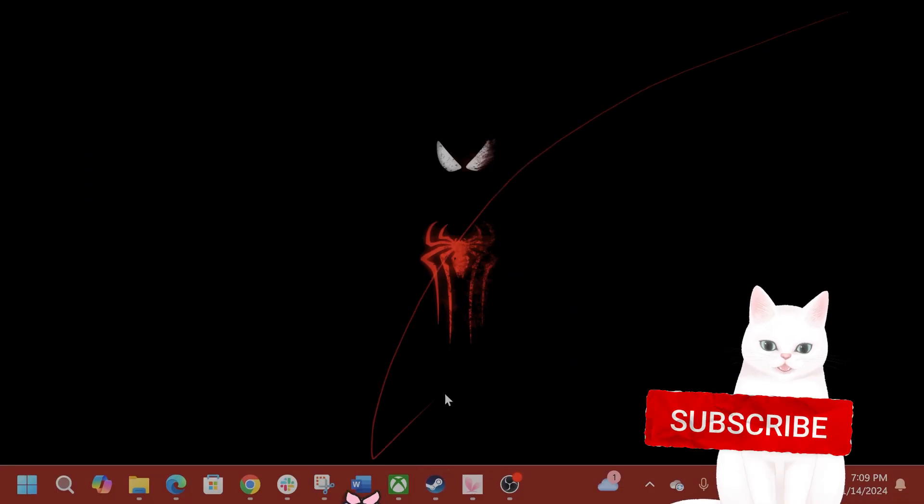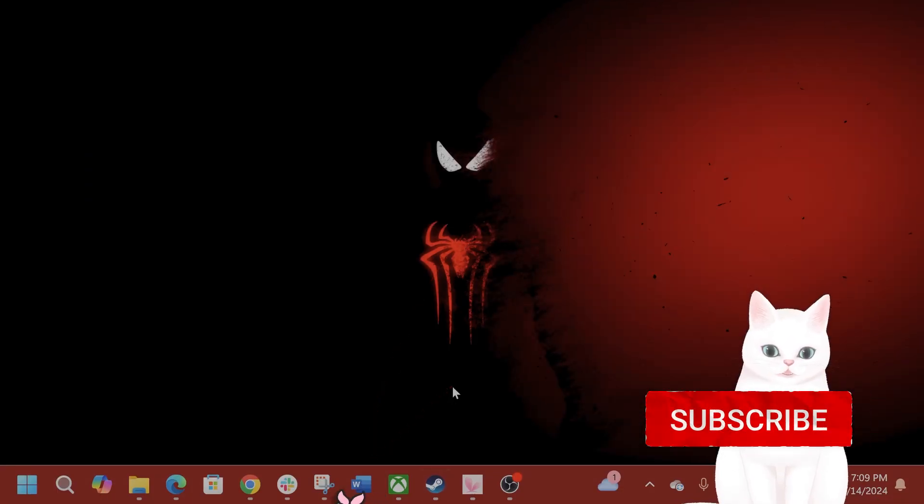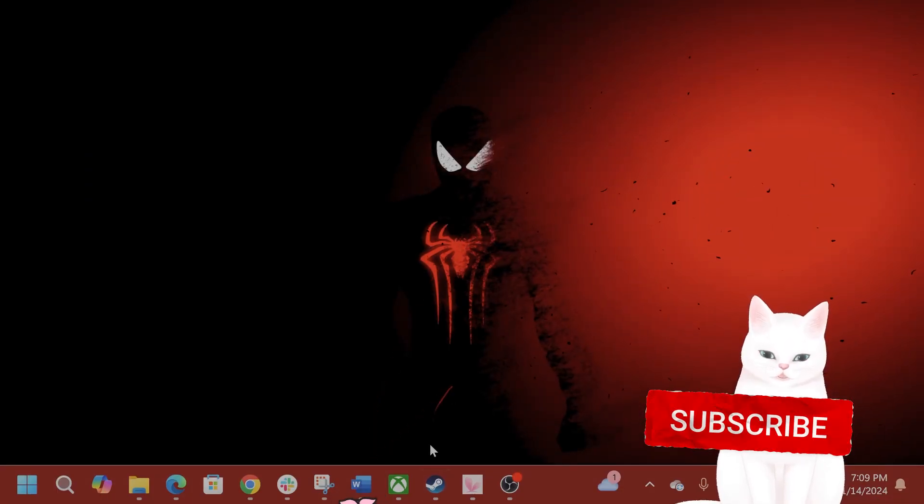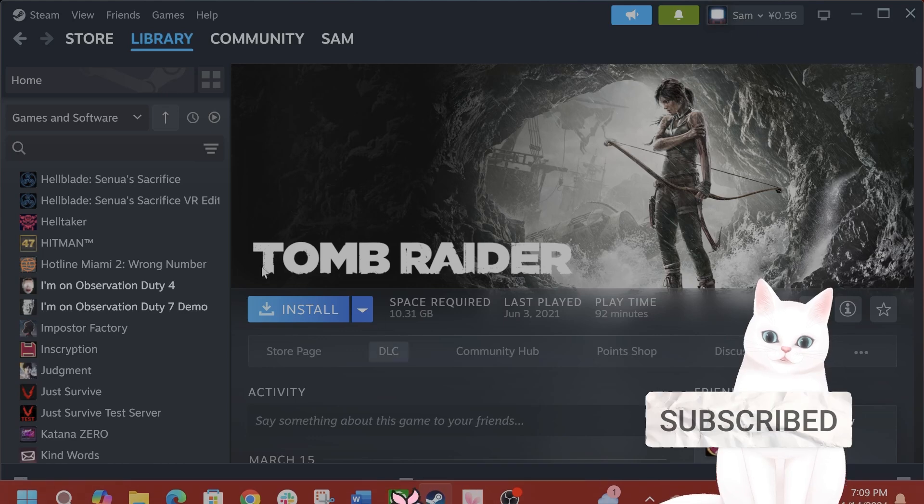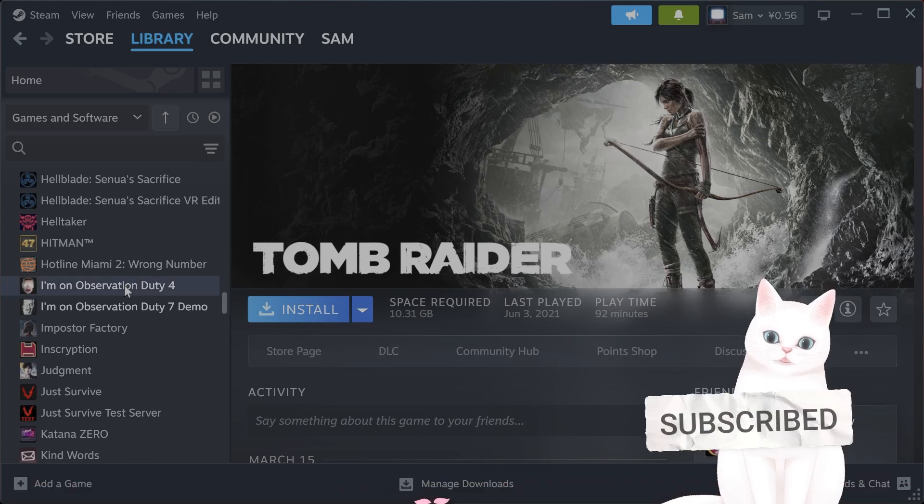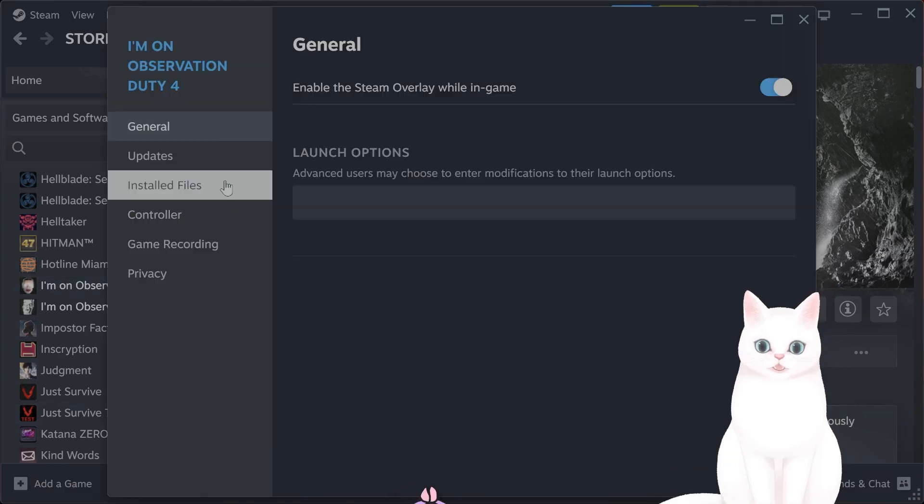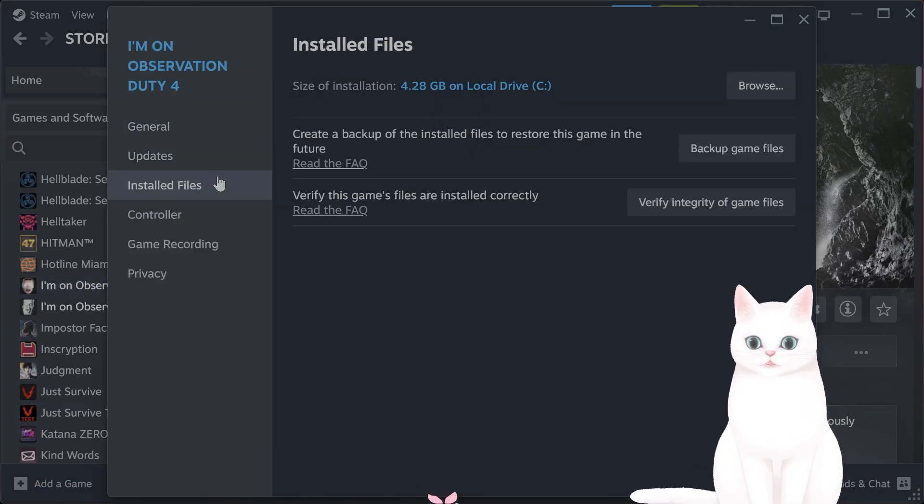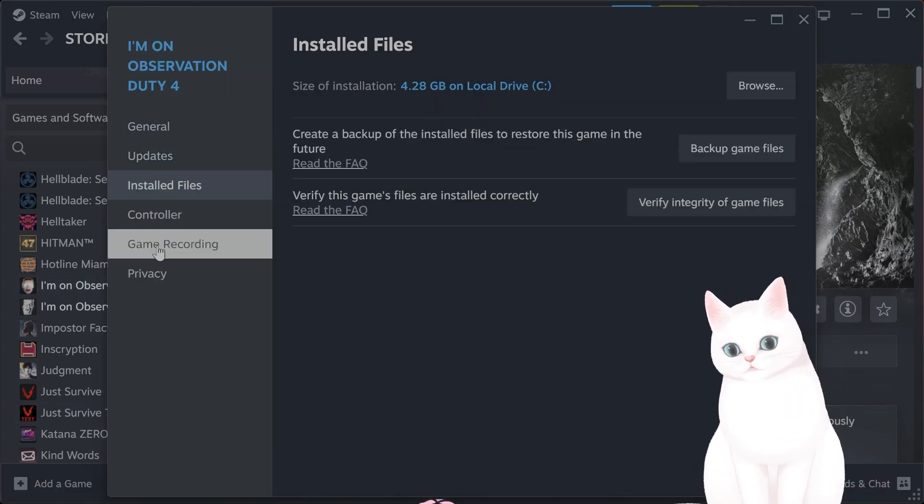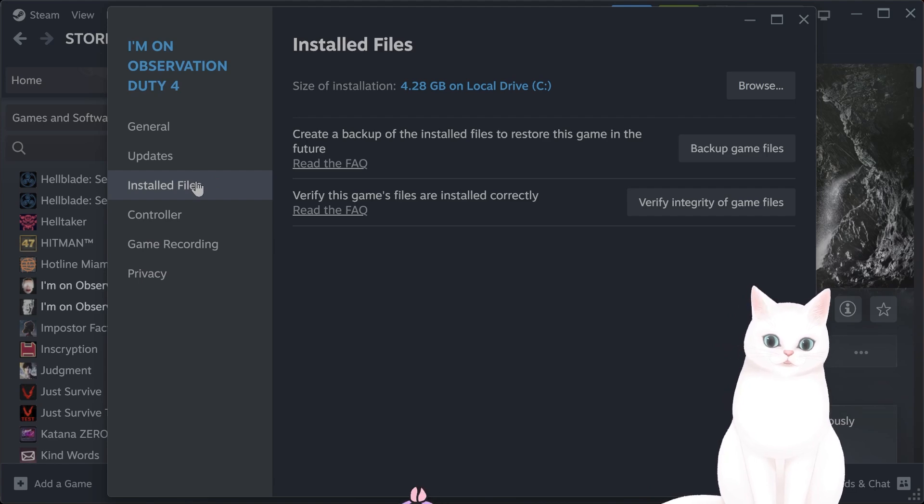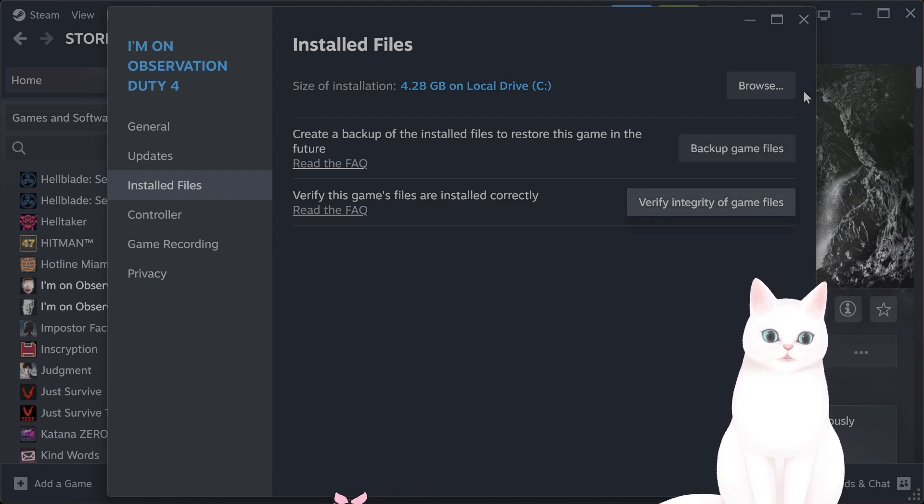And for Steam, the process is very similar. So open up Steam, right-click on the game you have installed. Click on Properties, Installed Files and click on Verify Integrity of Game Files.